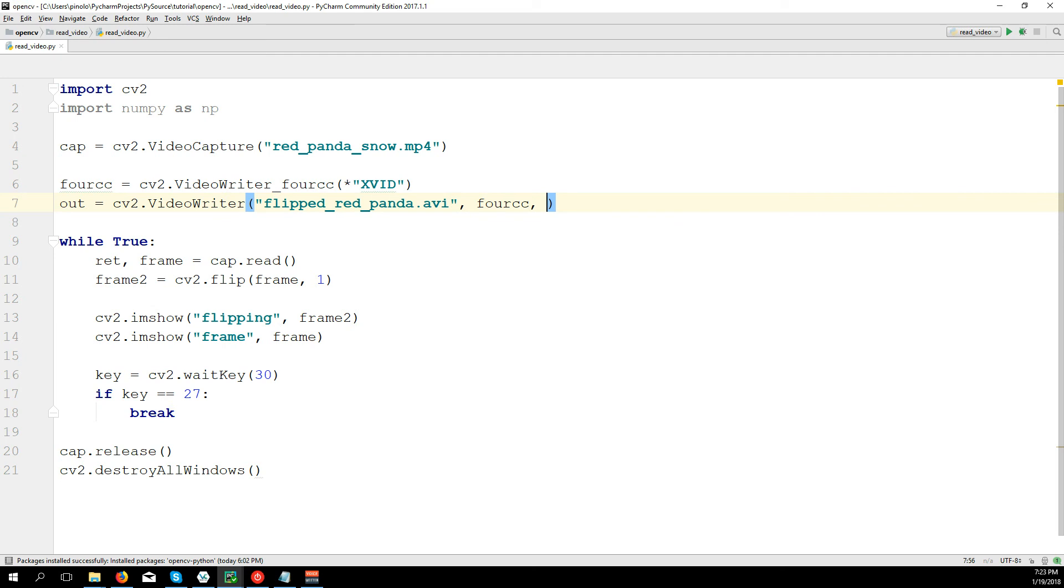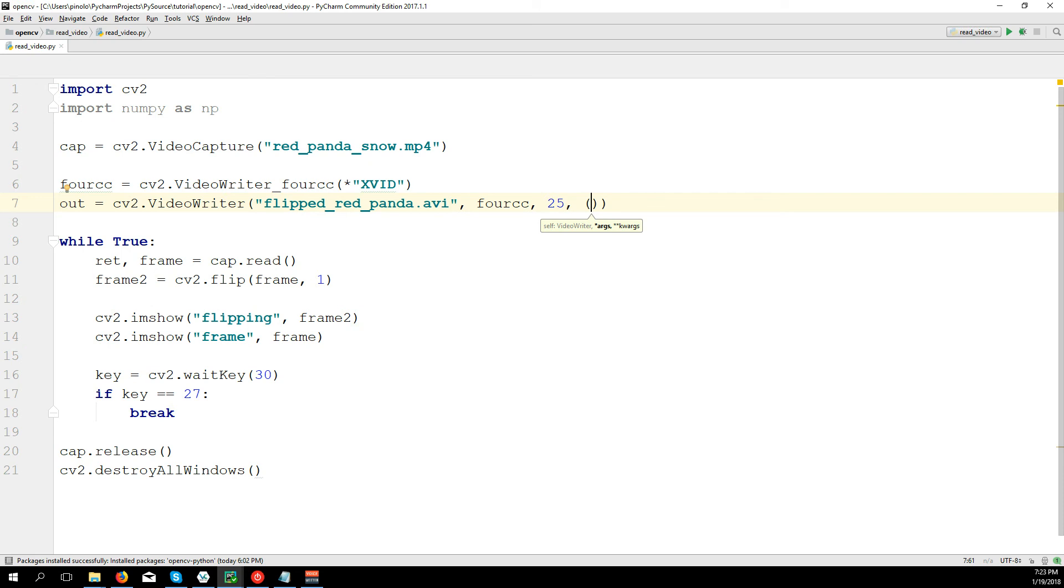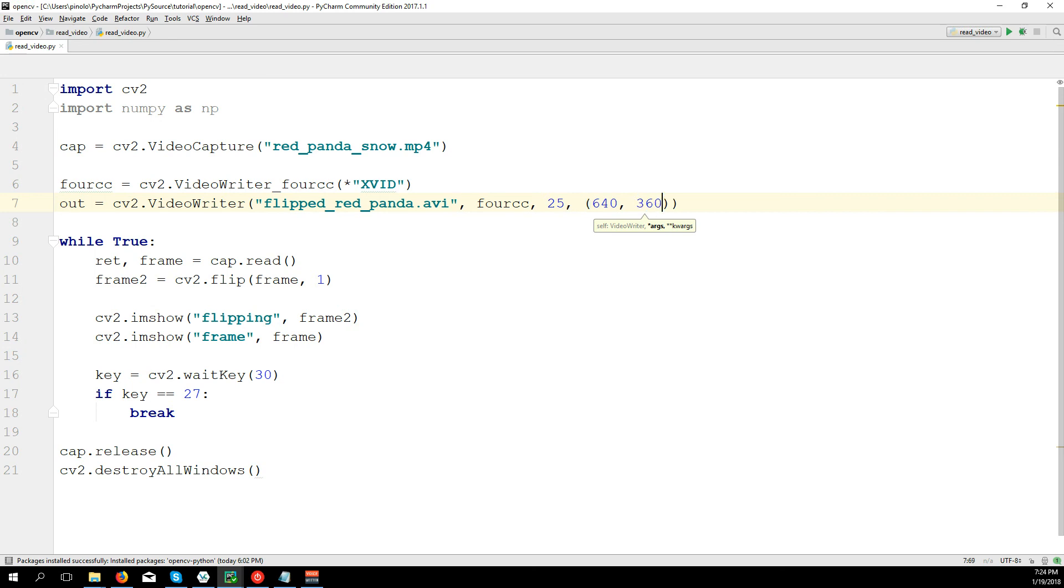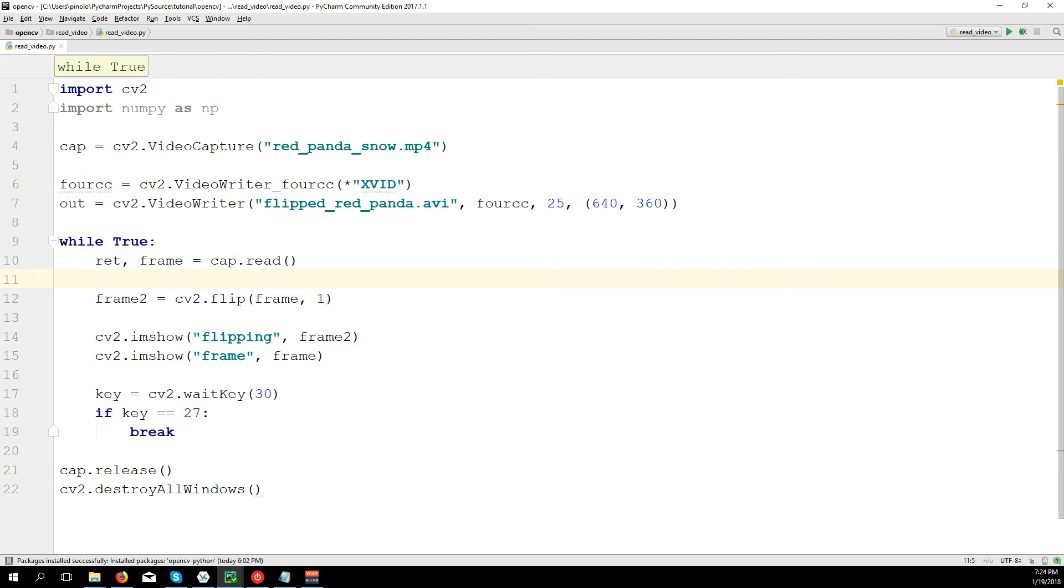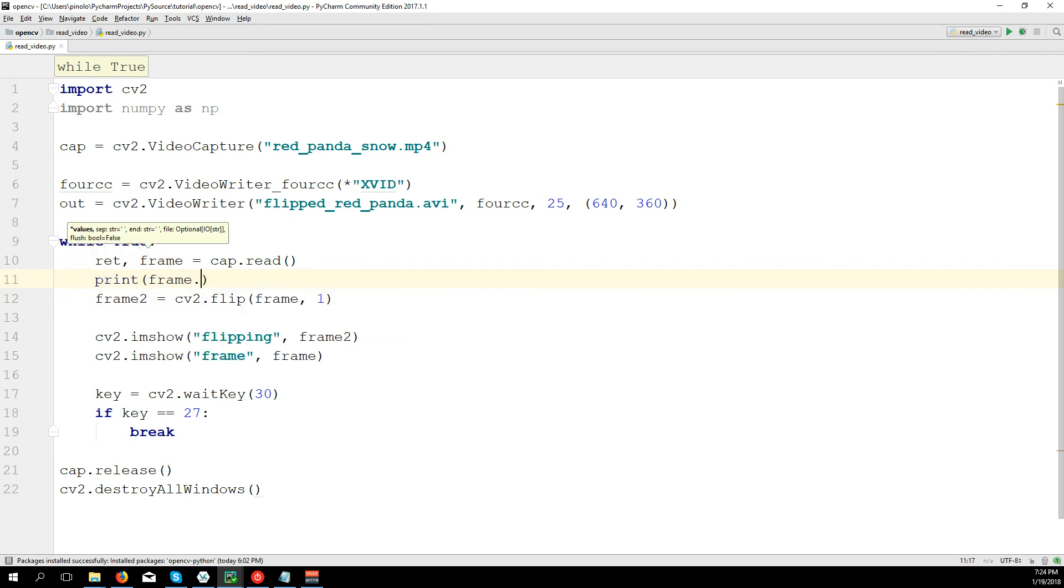Then we need to define the frames per second, in this case let's say 25, and the size of the video. The size of this video is 640 width and 360 height. If you don't know the size, I will show you how to know the size, really simple. For the size we need to just get the shape of the image, so we will print frame.shape.